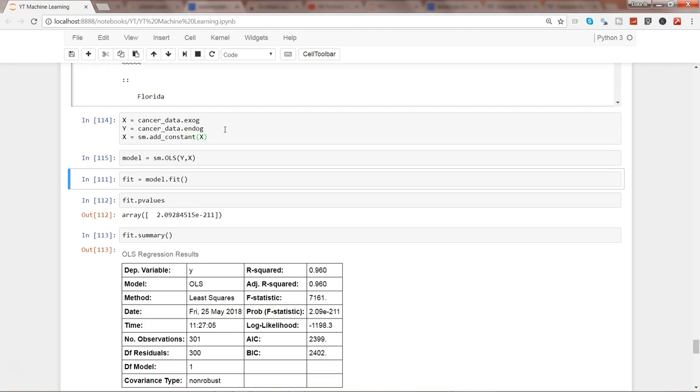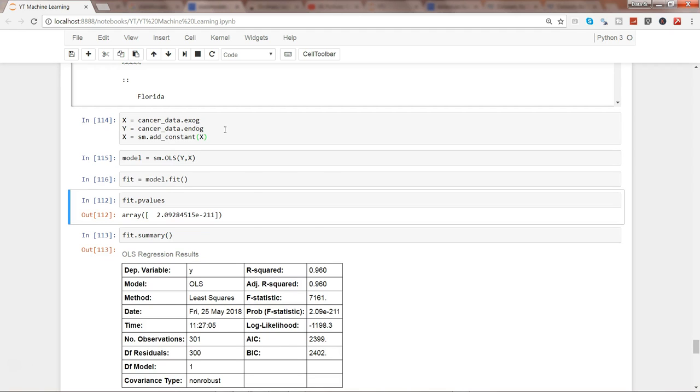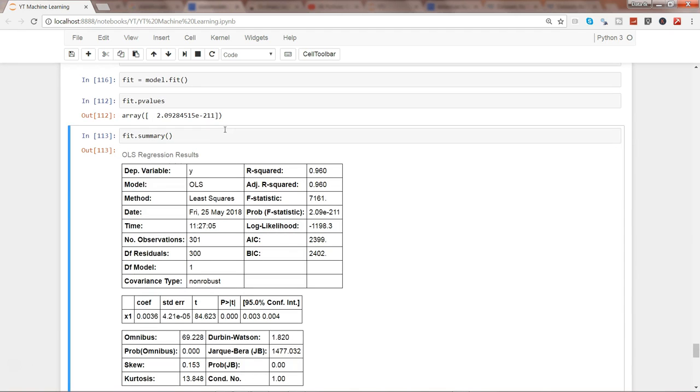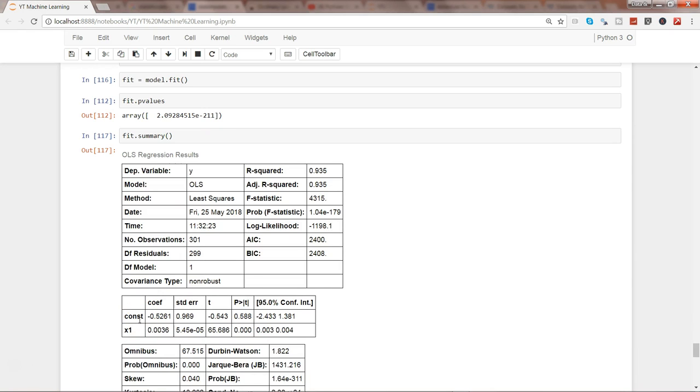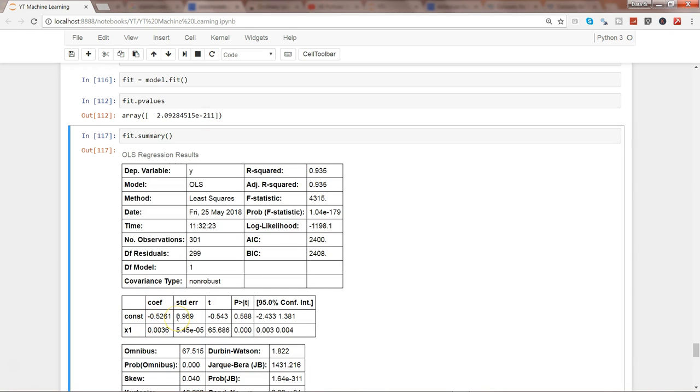If I predict the model with the OLS and do the fit and write the summary, you will see a change. So negative 0.521, what it is indicating is that if x1 equals zero, then the y value will be impacted by this value, negative 0.5261.